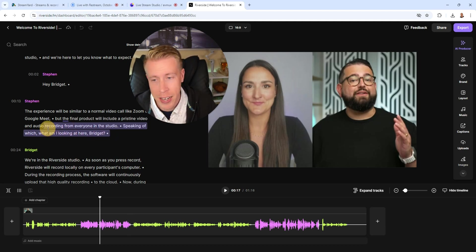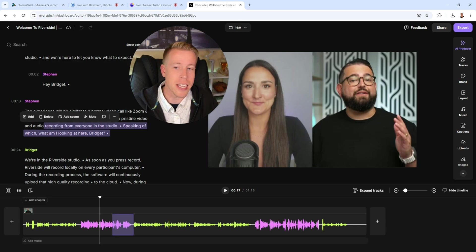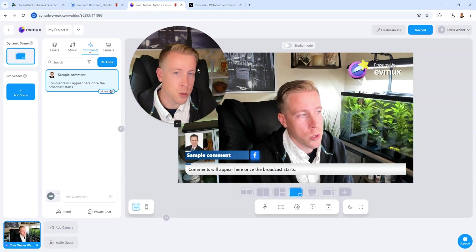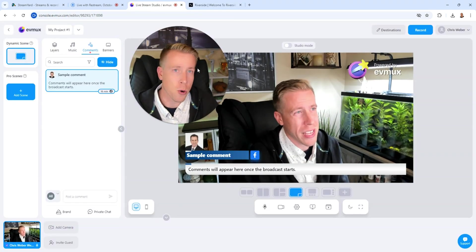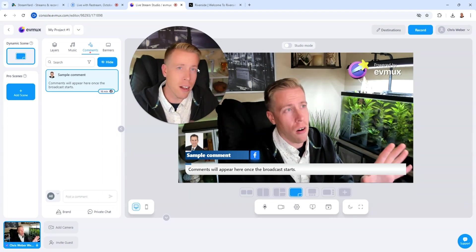I can highlight text from the transcript and hit delete and it automatically edits the videos. These other tools, they don't have video editors or the ability to video edit at all.